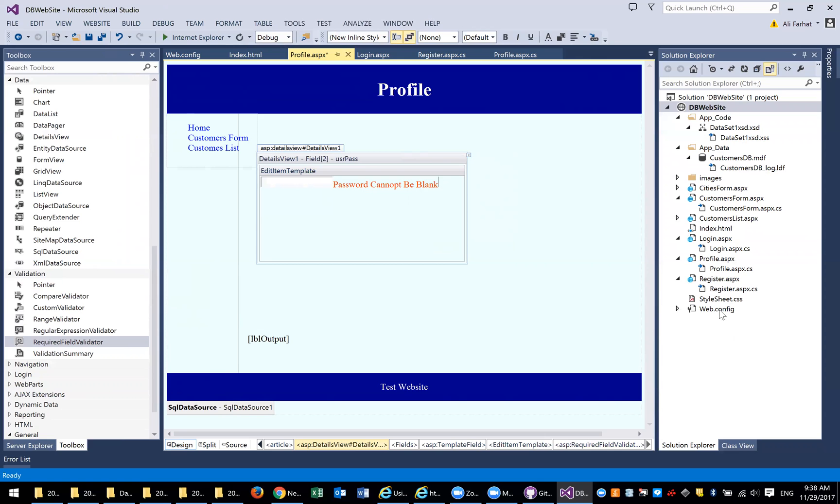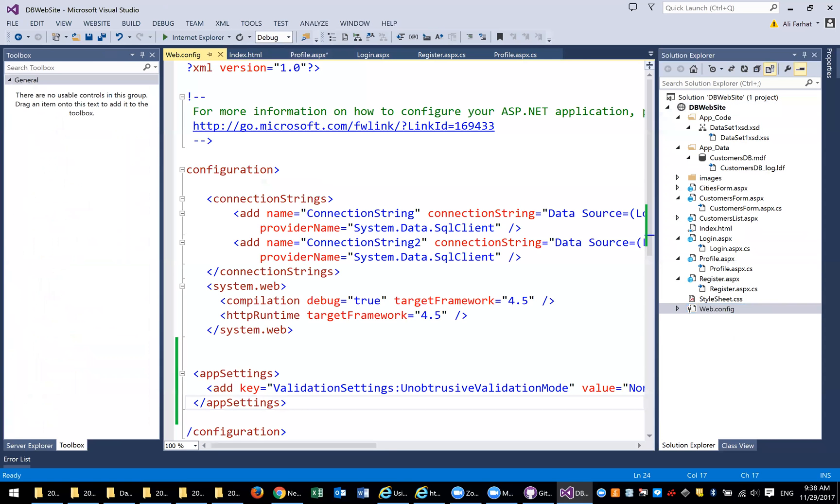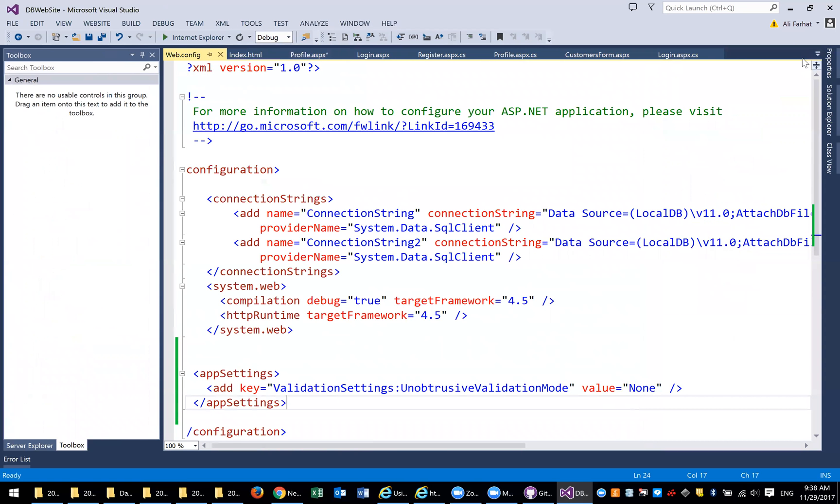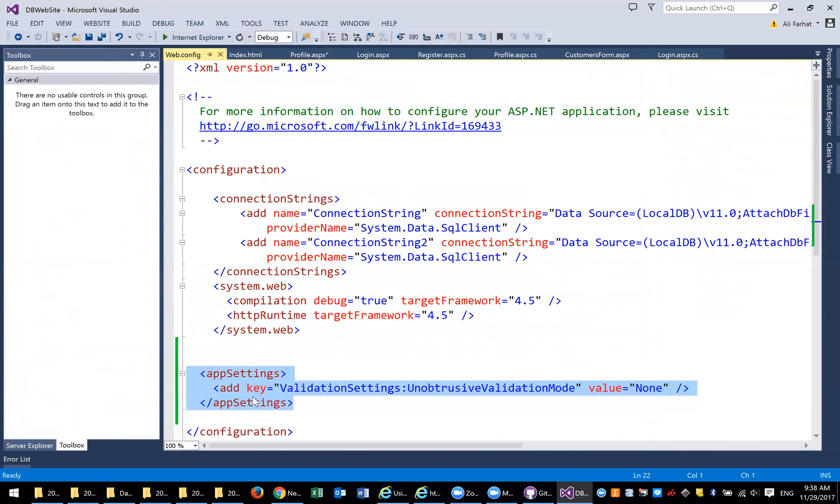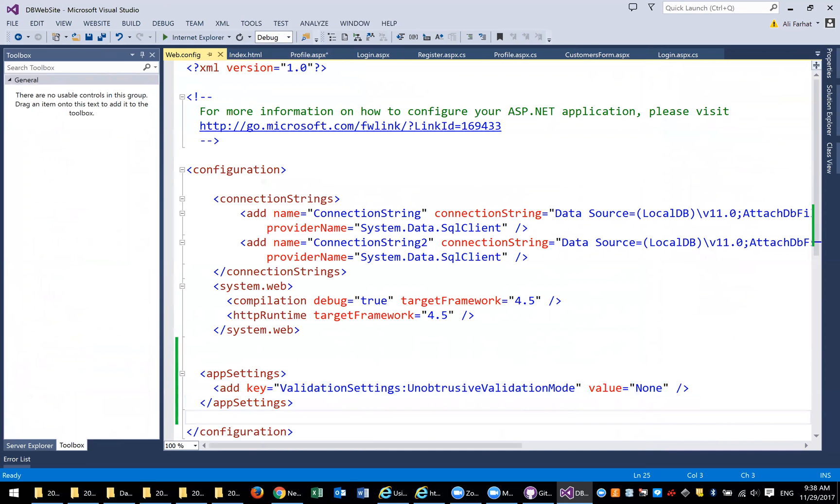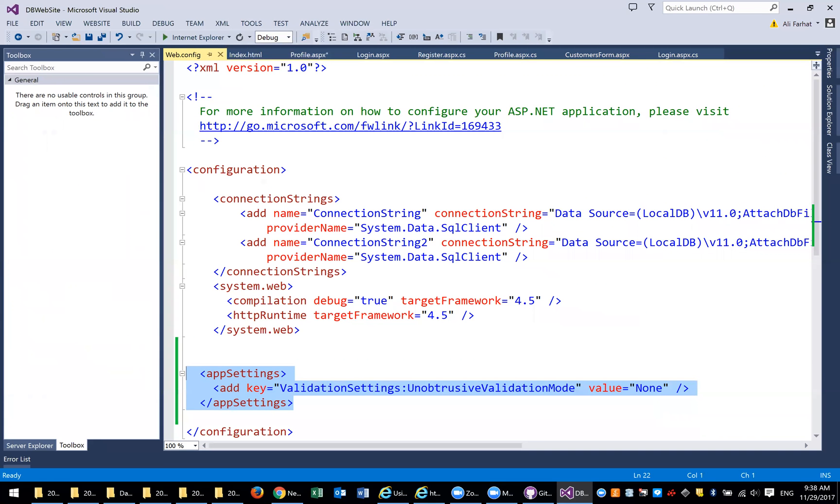One more thing before you do that. You need to add, to enable jQuery validation, you go to the web config, and you need to add the following lines in here in the setting. You need to add this key, validating setting, this key value, and then value none. Make sure that you add this in your web config. Otherwise, you will get that error and it's very hard to understand what that error is.